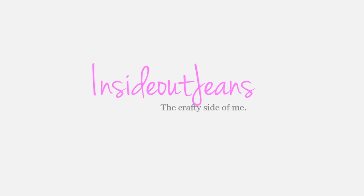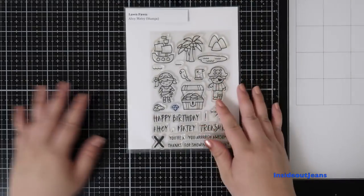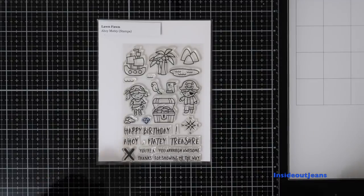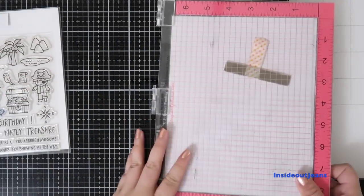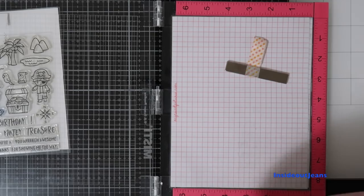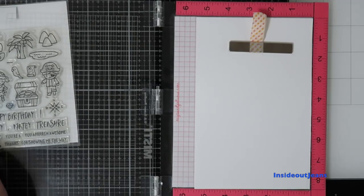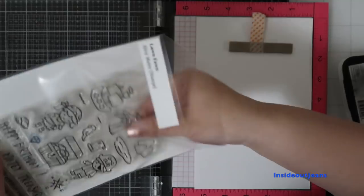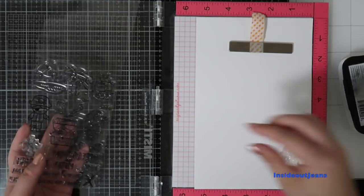Hi everyone! Today I'm sharing a card using Lawn Fawn's Ahoy Matey stamp set. I've had this stamp set in my collection for a bit of time and used it here and there, but I wanted to pull it out for today's card, which is a little different because it's a mix of stamping and origami.